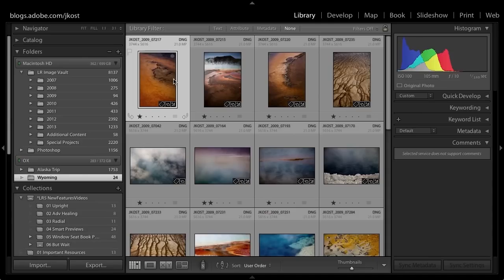Smart Previews can be super handy when you know that you're going to be working with files that are offline. By offline I mean you're going to be working with files that aren't local to your computer, maybe they're on an external drive and you won't have that external drive with you.